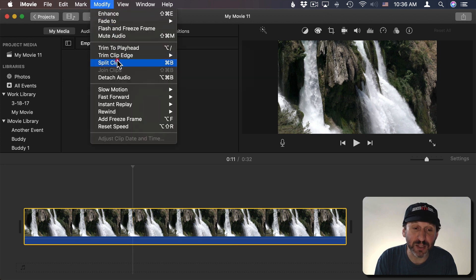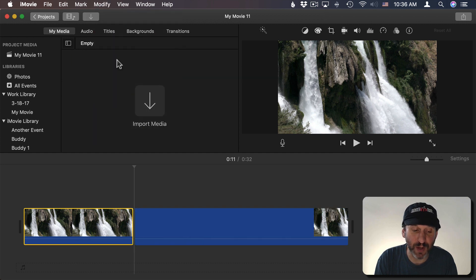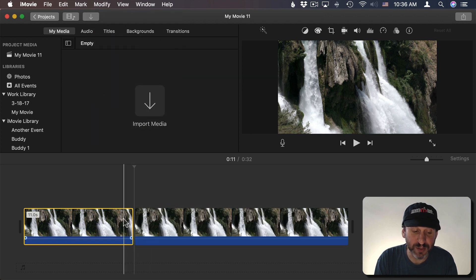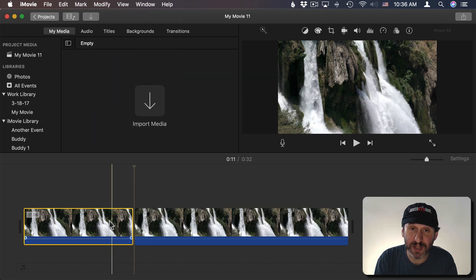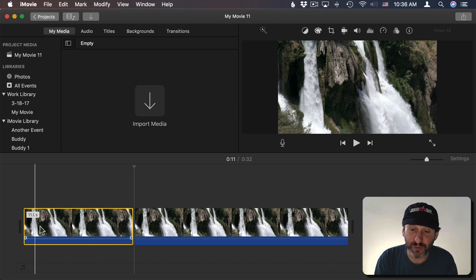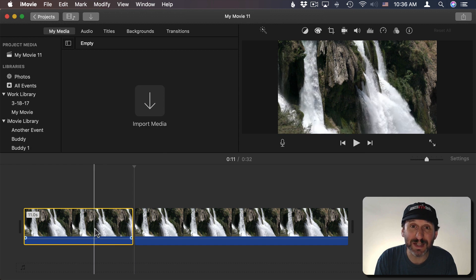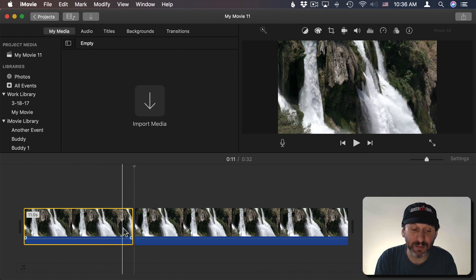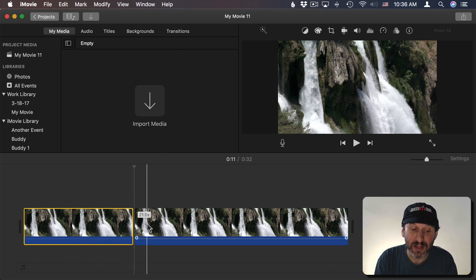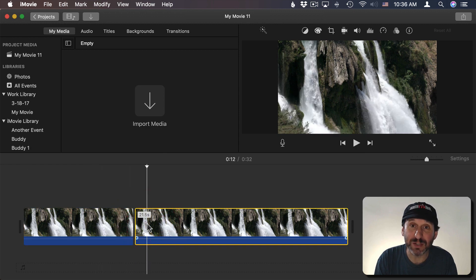You can go to Modify Split Clip as well. So now I've split it into two pieces. So this first piece is just going to stay the same. The second piece is going to start the zoom.